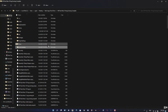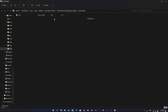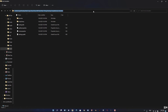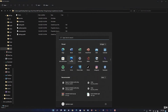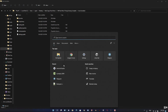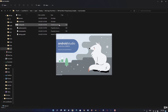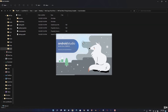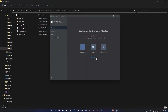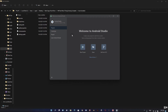Now export this folder to Android Studio. Open your Android Studio, and we will import this project to Android Studio. Don't forget to install the SDK first.